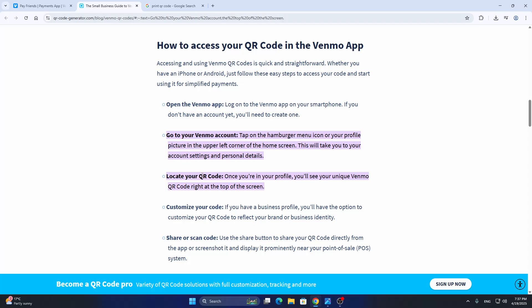Then click on personal details. In the personal details option, you're going to be able to locate your QR code. In the profile section, you'll be able to see your unique Venmo QR code right at the top of the screen, which you'll be able to use and print however you want.